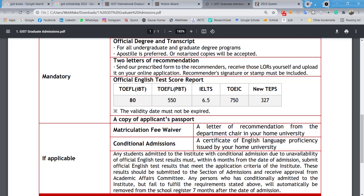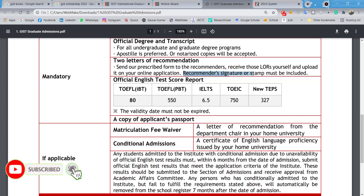You will also need two letters of recommendation. Ask two professors from your previous or current university to write a letter of recommendation for you, then scan it, make a PDF, and upload it to the system. Make sure each letter contains the recommender's signature and stamp — ideally both — to make it look more presentable.